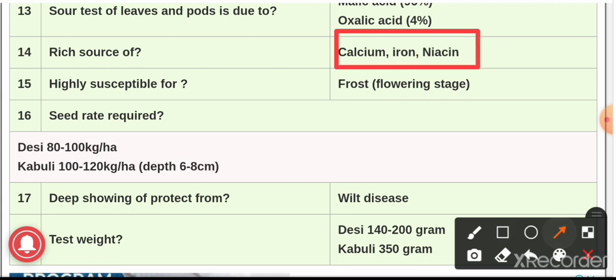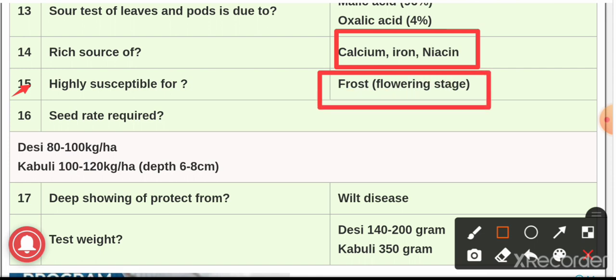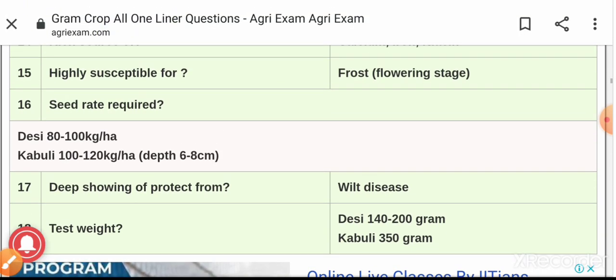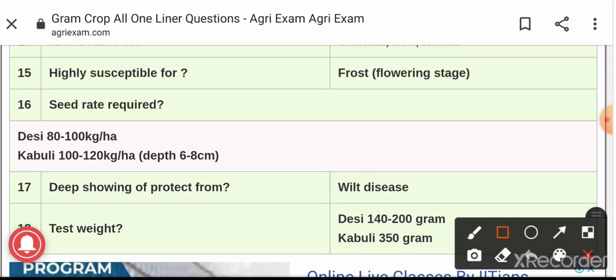Question number fourteen: gram is a rich source of calcium, iron, and niacin. Question number fifteen: gram is a winter season crop and is highly susceptible to frost, particularly at the flowering stage.